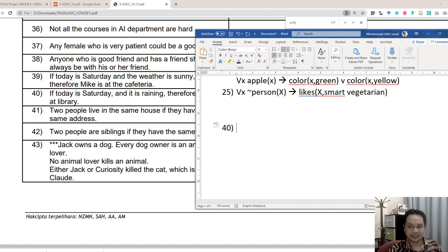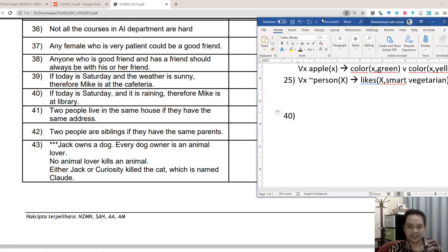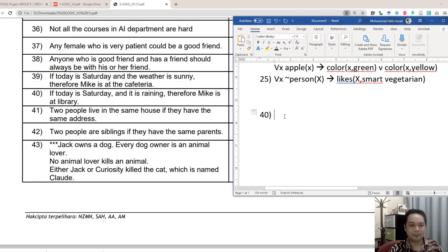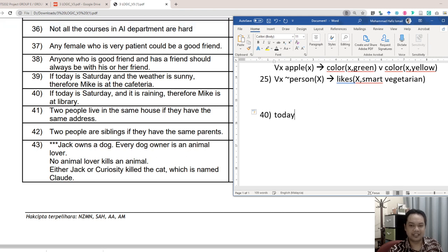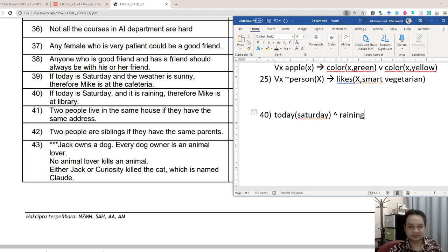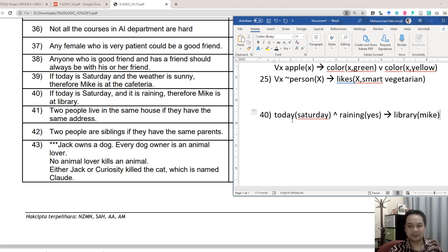Mic is at the library. So if today is Saturday and it is raining, therefore Mic is at the library. Today is Saturday and raining — you could put 'yes raining' or 'true raining' — therefore, using the implies symbol, Mic is at the library. Simple: today is Saturday and raining, therefore Mic is at library.